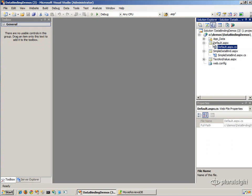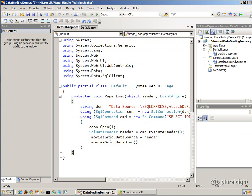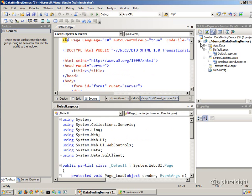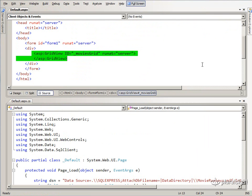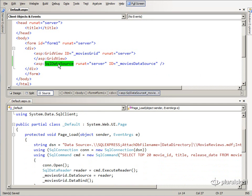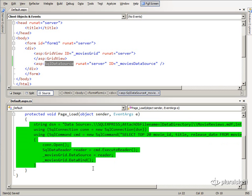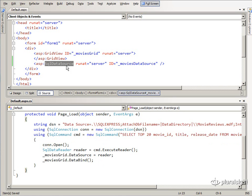Going back to the original GridView demonstration, I'll show how we can use a declarative data source to perform the same query we were doing manually. Splitting the windows to see both at the same time, let's add a declarative data source control — the SqlDataSource — and call it movies data source. Think about what parameters it needs to take over the responsibility of performing this data access: the connection string and the SQL command to retrieve data.